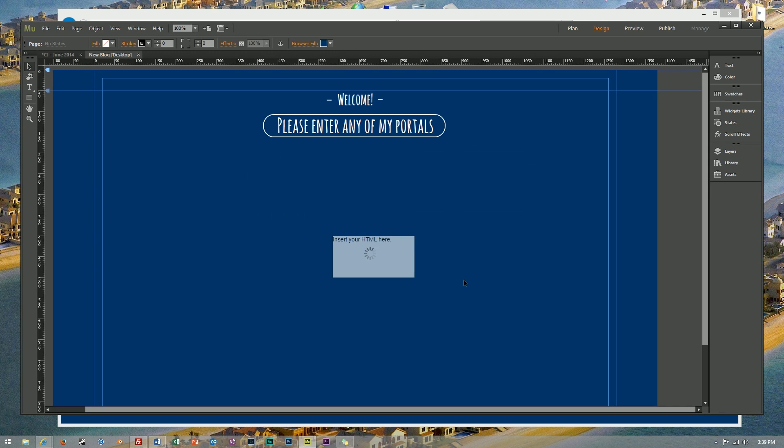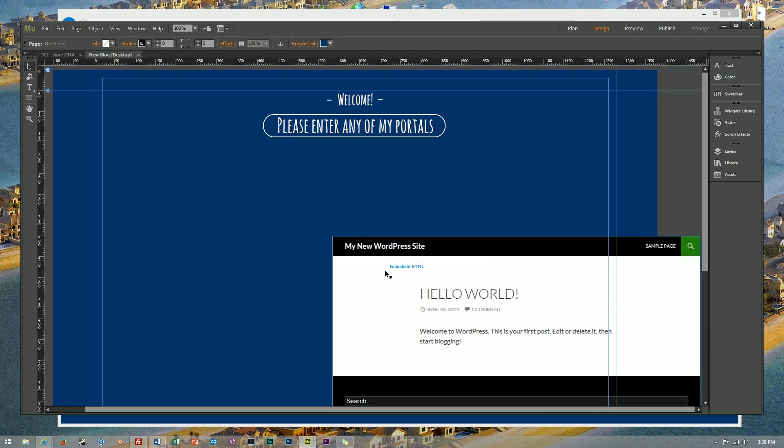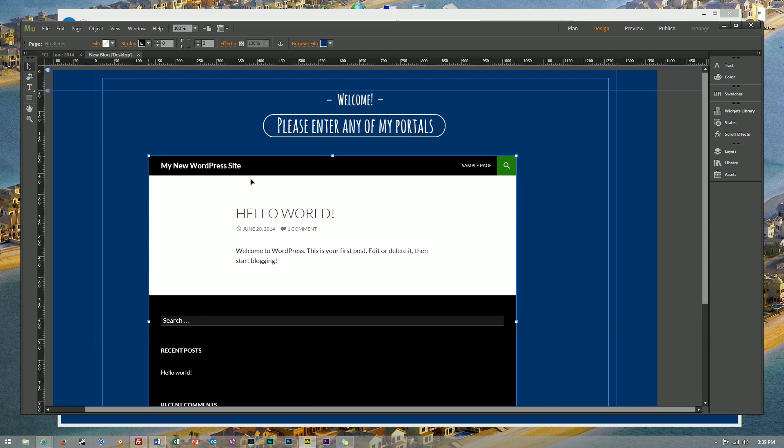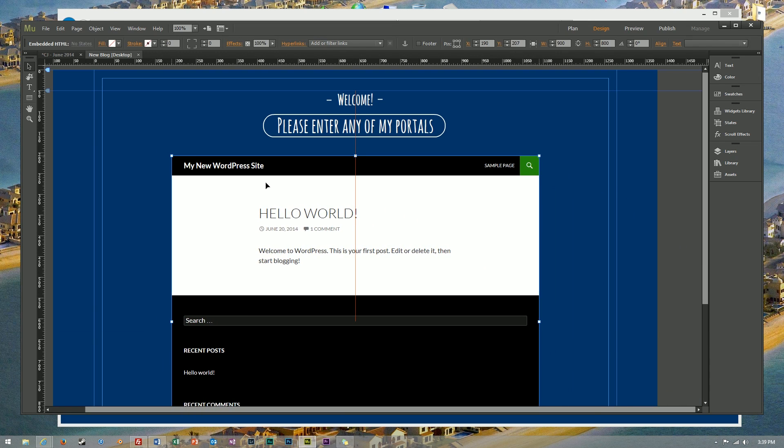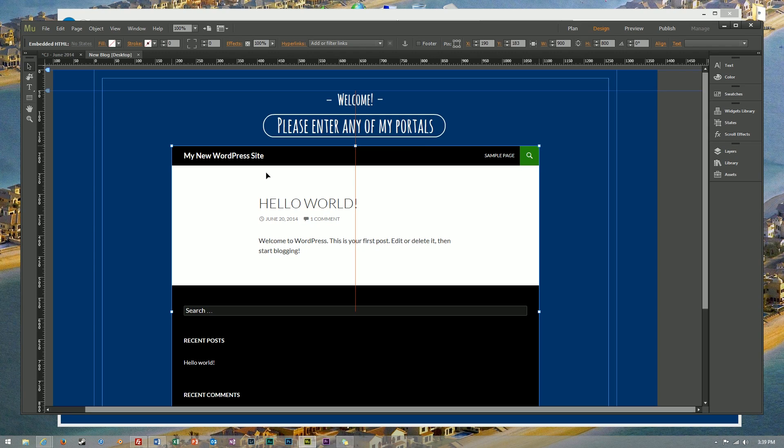However, the scroll bar will be hidden because we have the overflow hidden attributes on our div. Alright, well then just take this around to wherever we like it and give it a good preview.